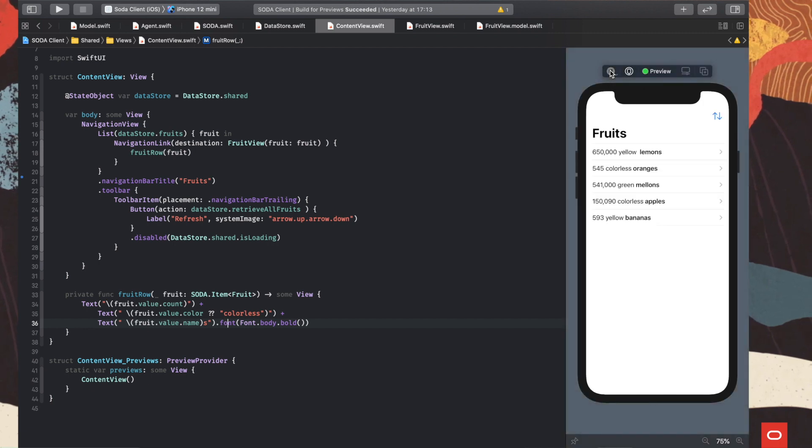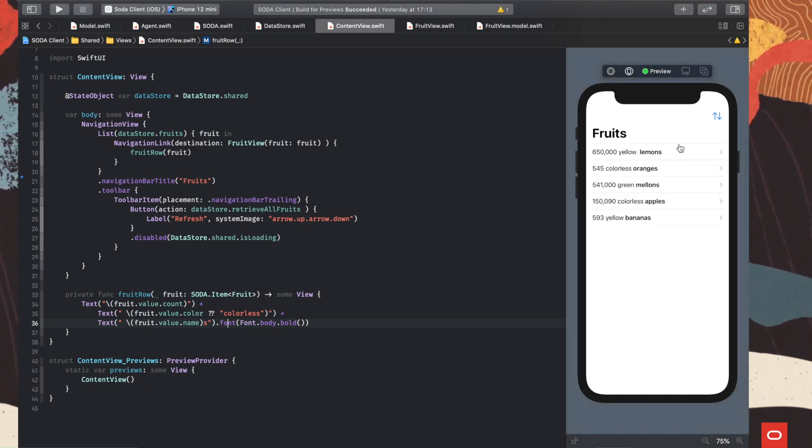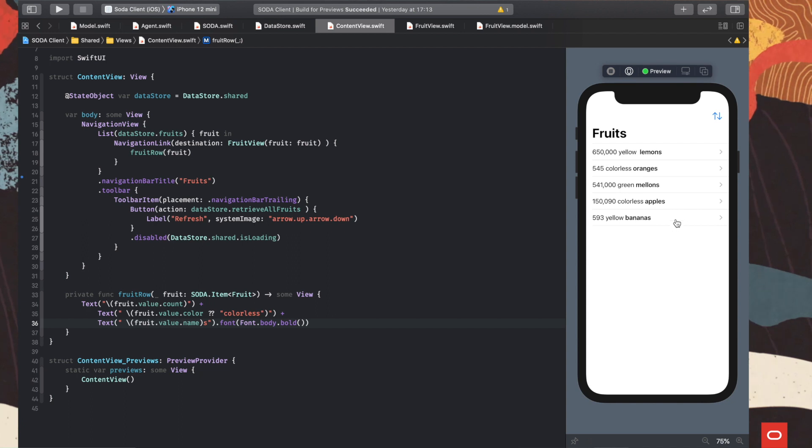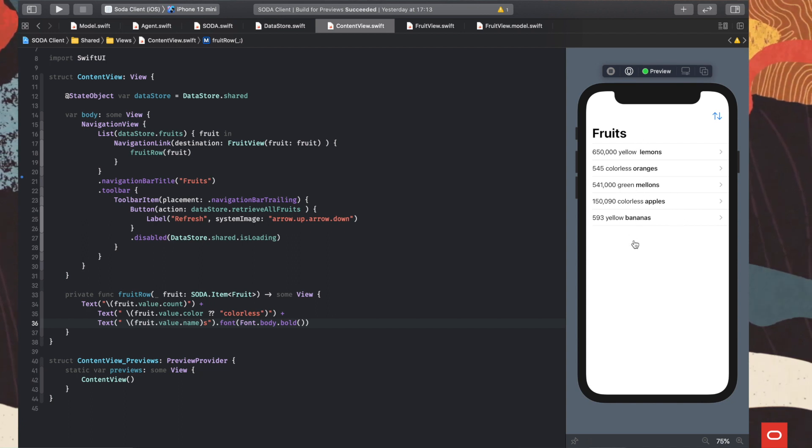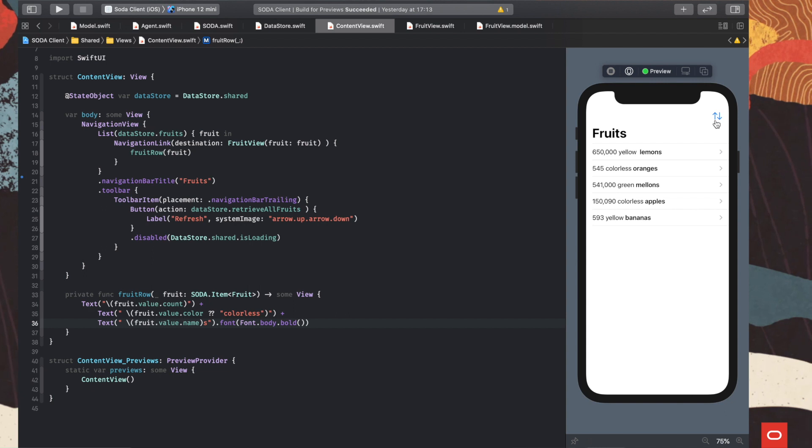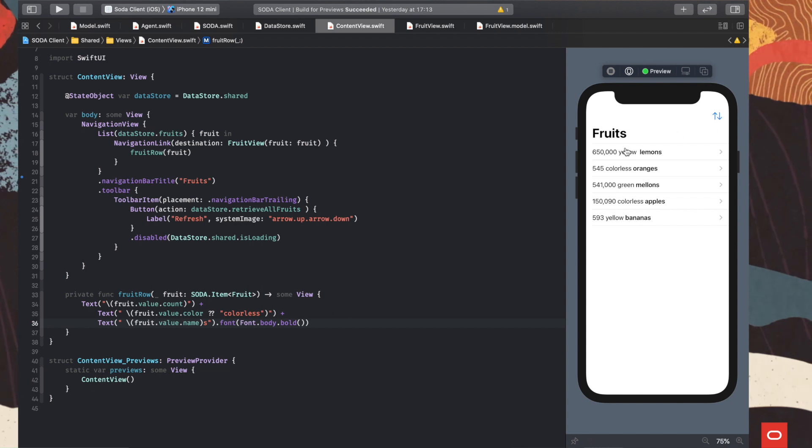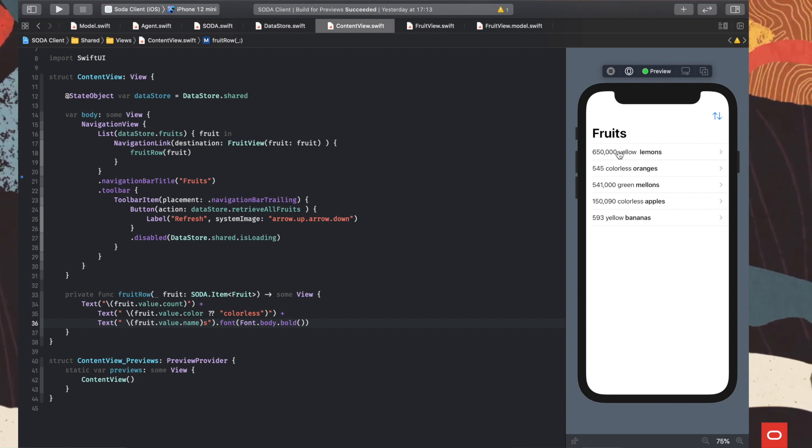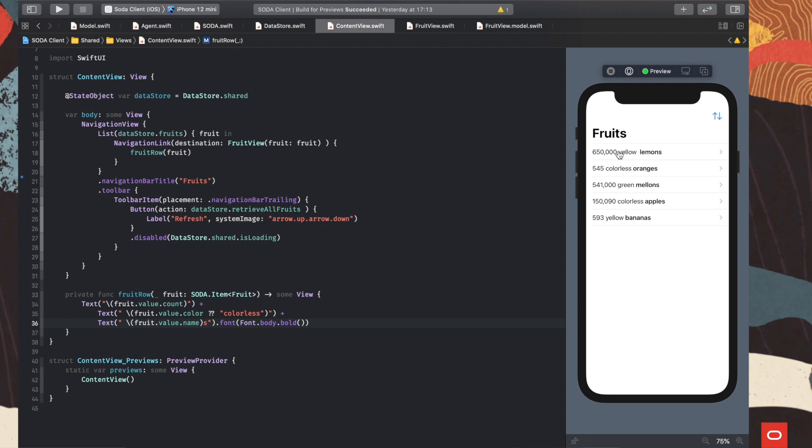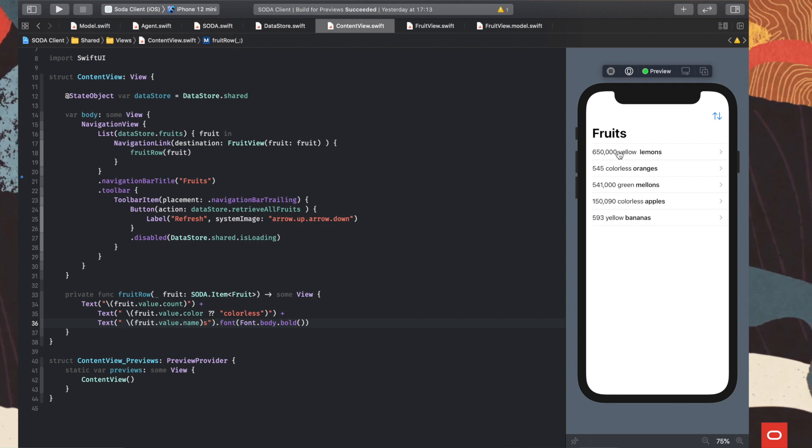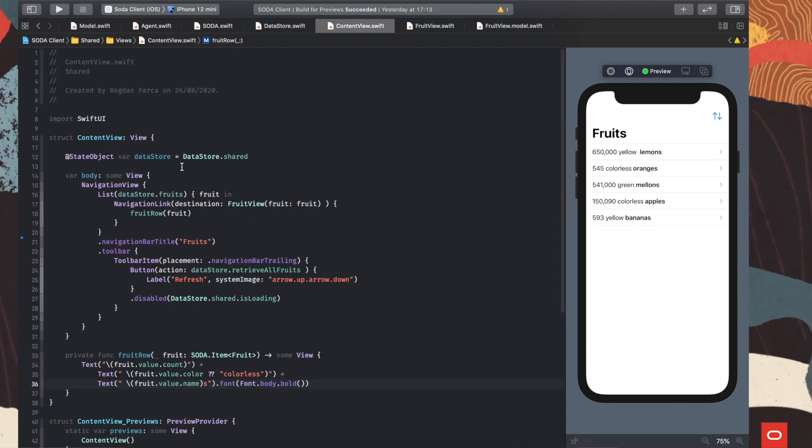We start the application, and we see very quickly the list being populated by our fruit orders. If we click here on the refresh button, the operation is done again.